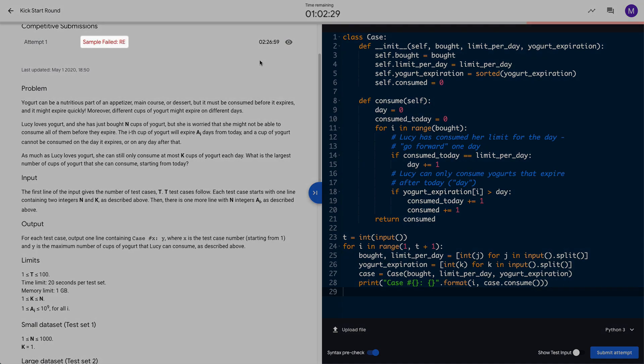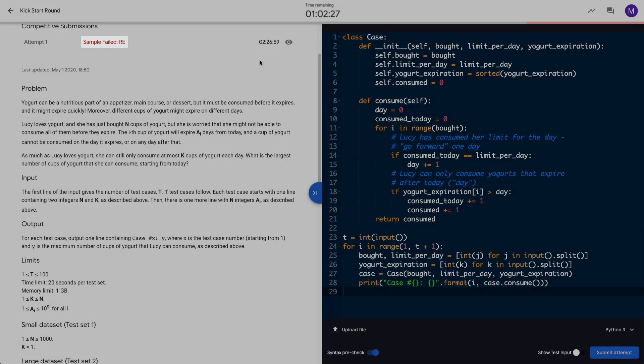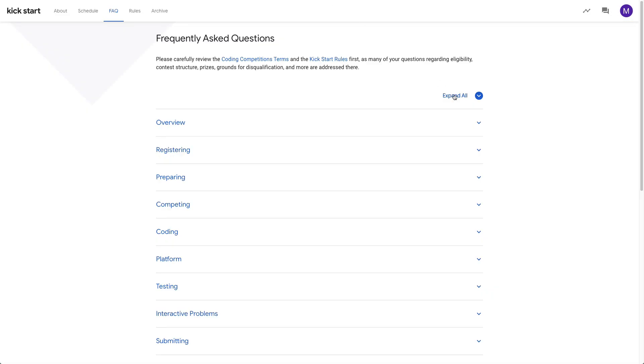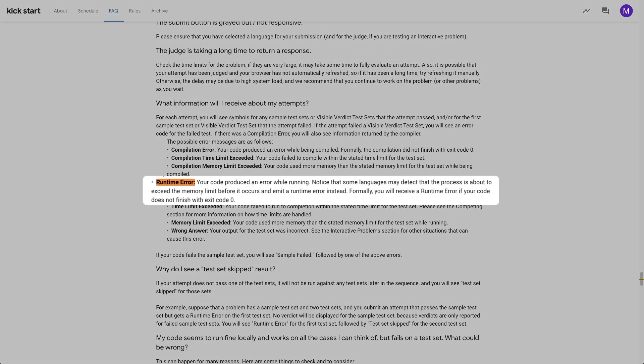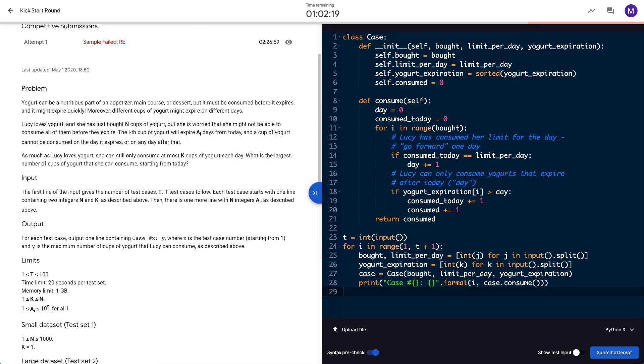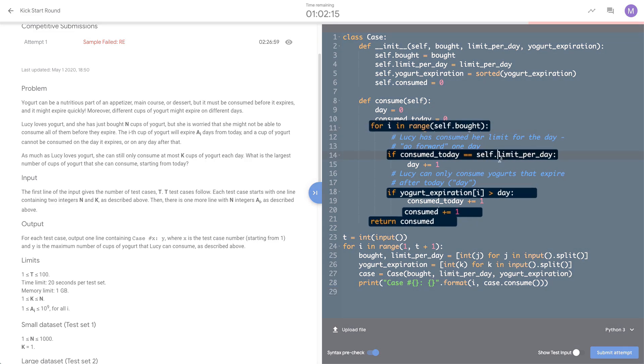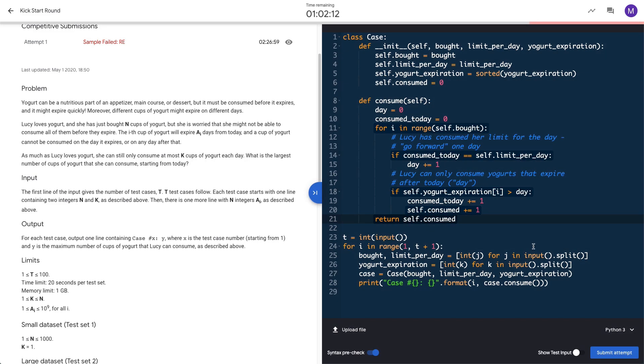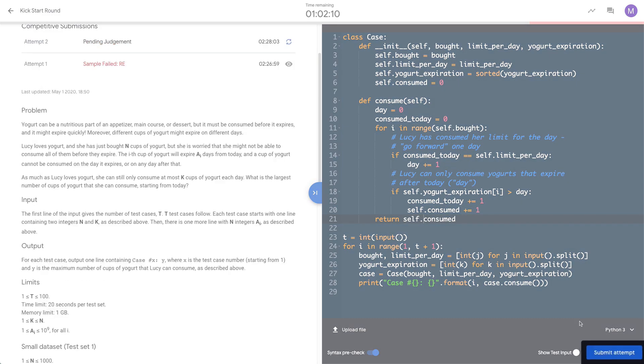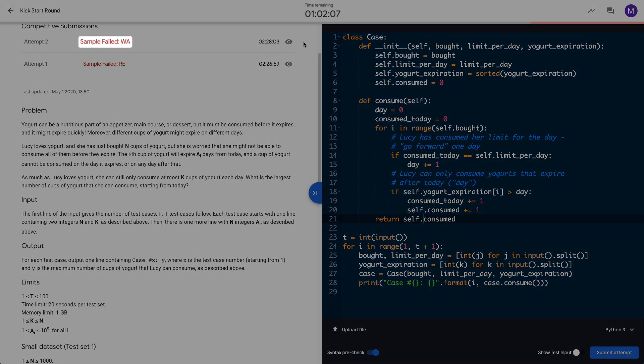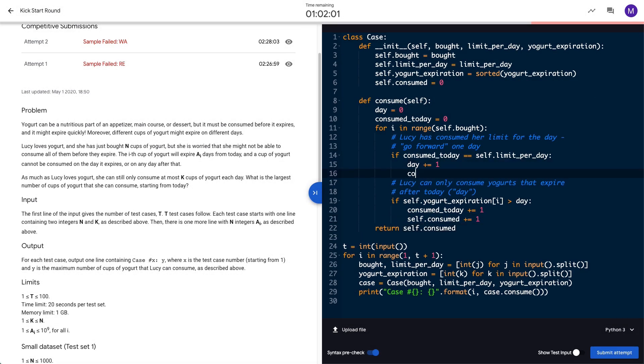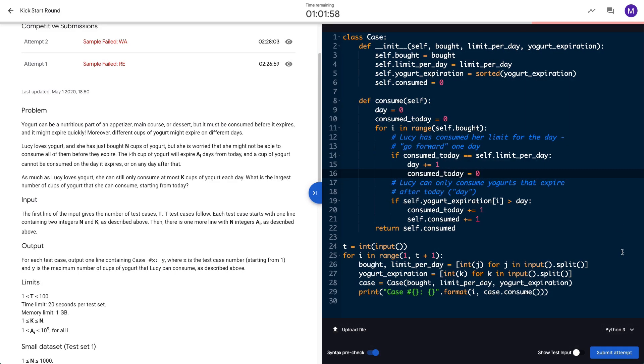Oh no, I'm seeing a runtime error when I try to submit my code. If I head over to the FAQ, I can see what that means. Ah, there's the issue. I forgot to use the self keyword in my consume method. Fixed. Shoot! Now I've got a wrong answer. Ah, there it is. I forgot to reset my consumed today variable to zero. And submitted!